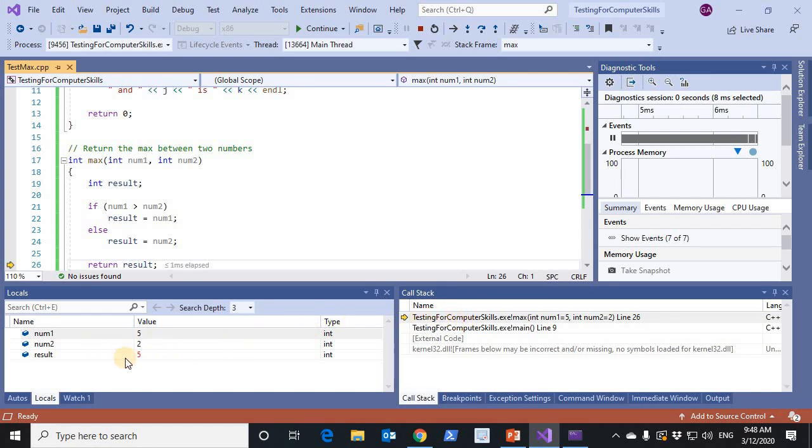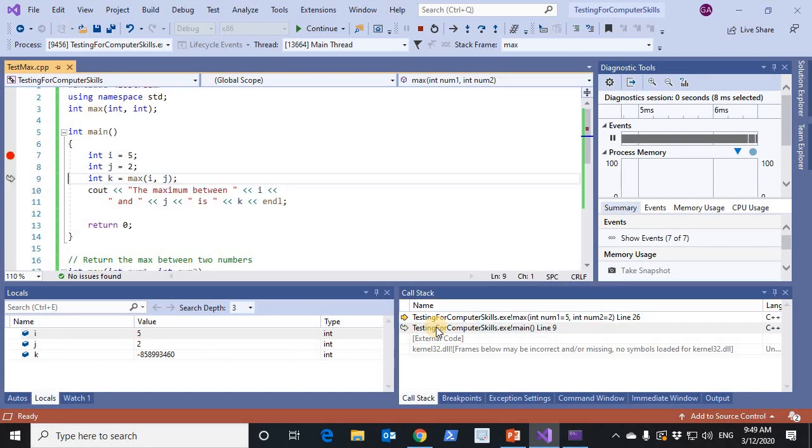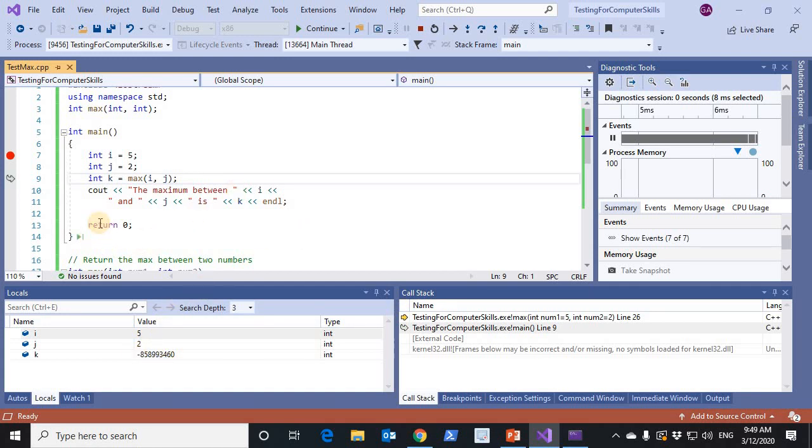Automatically, the Visual Studio shows the local variables of max: 5, 2, and 5. I can double click on the main activation record and see the contents of its local variables: 5, 2, and k is not defined yet.